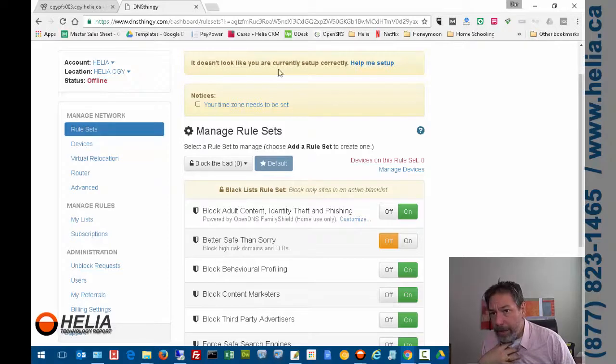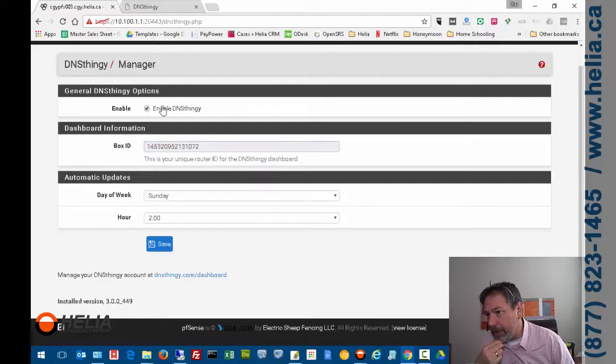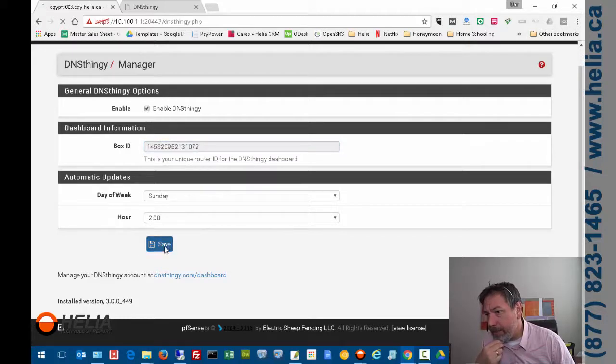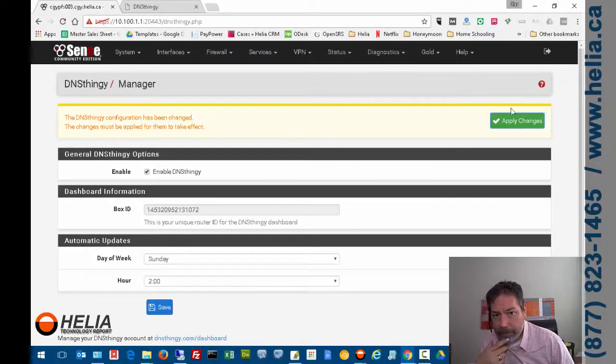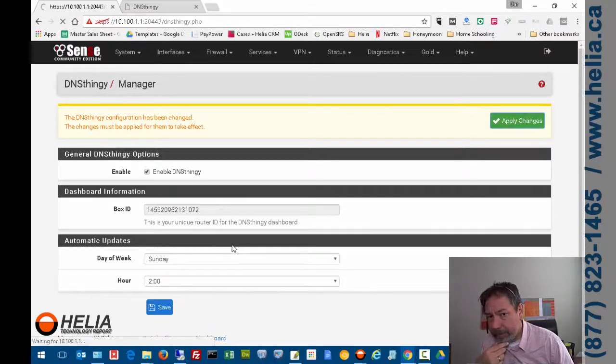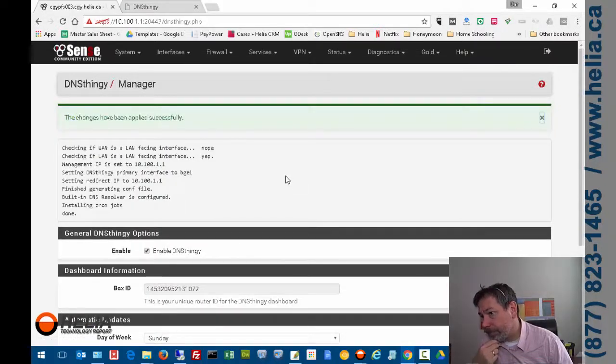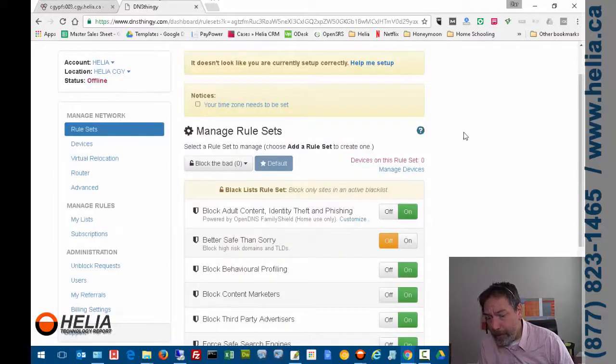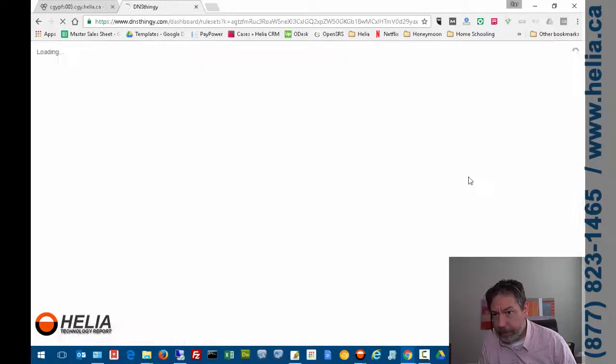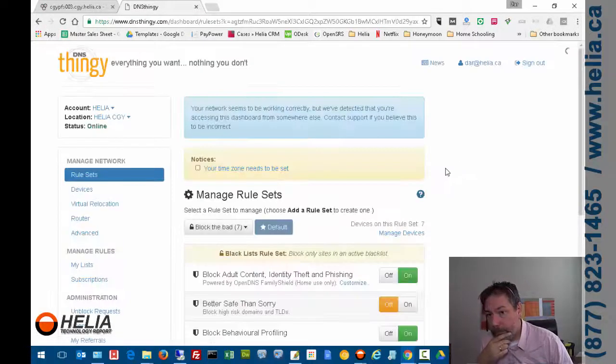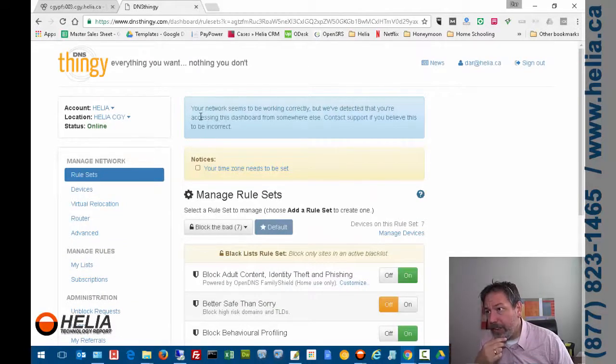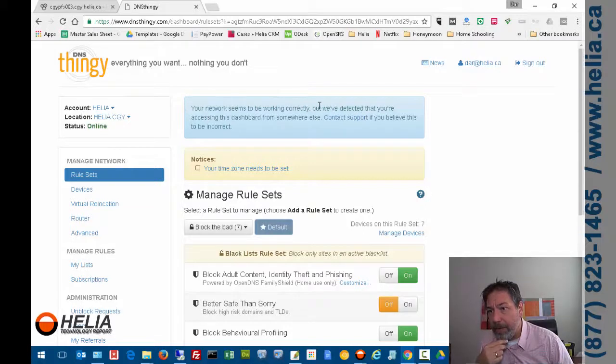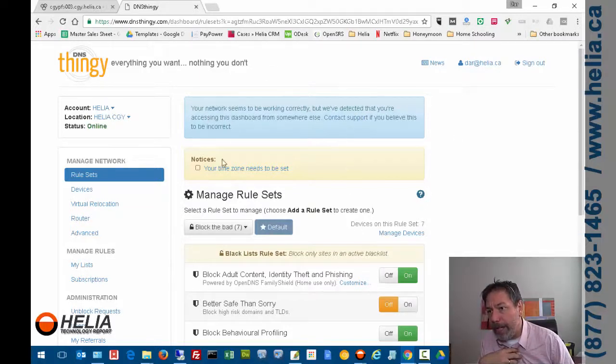The next thing we need to do is go in here, and we're going to enable DNS Thingy and save, and apply changes. So now that we've applied changes and we've enabled DNS Thingy, it says network seems to be working properly, and now we're going to go in and configure this. And this is another video.